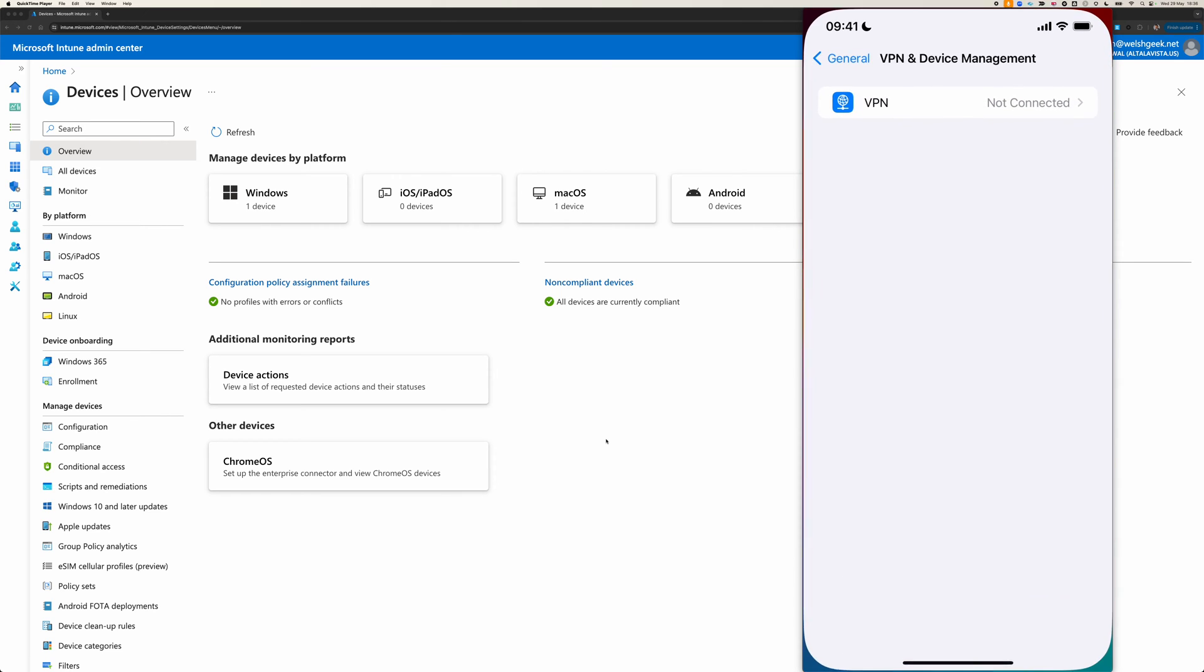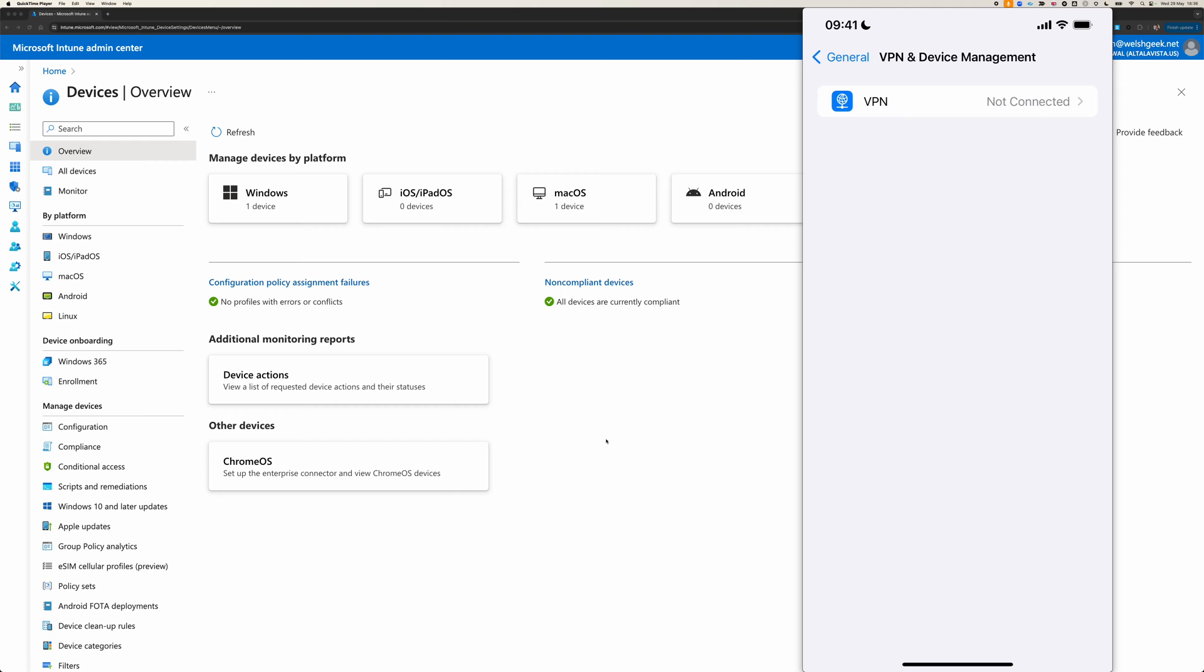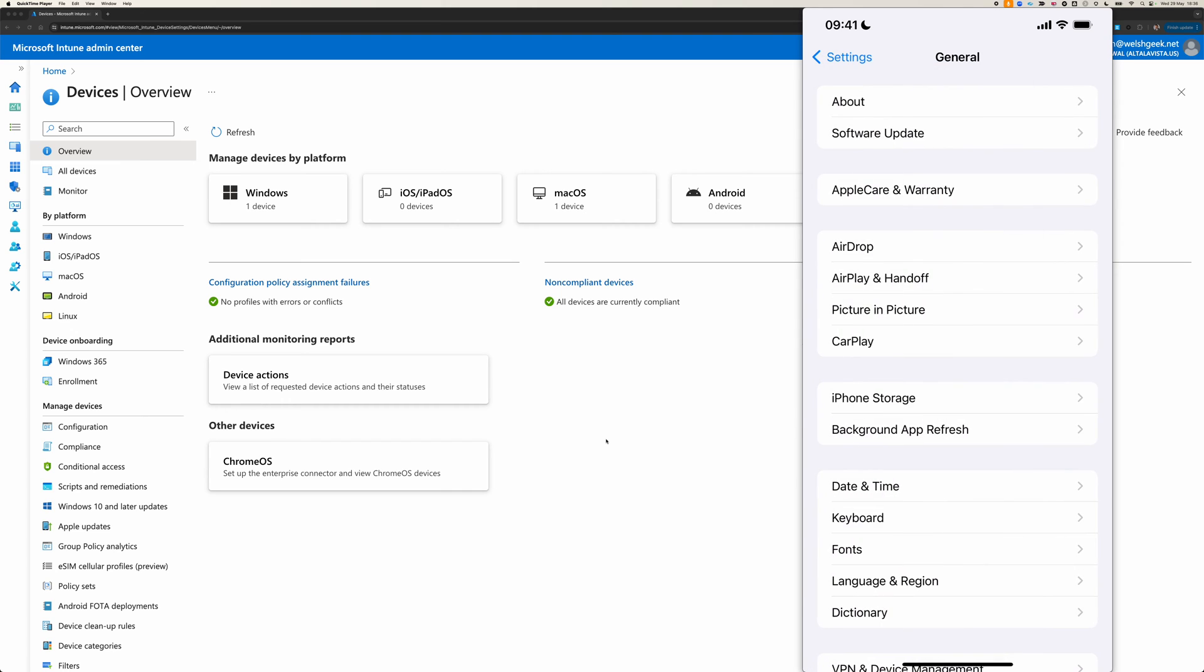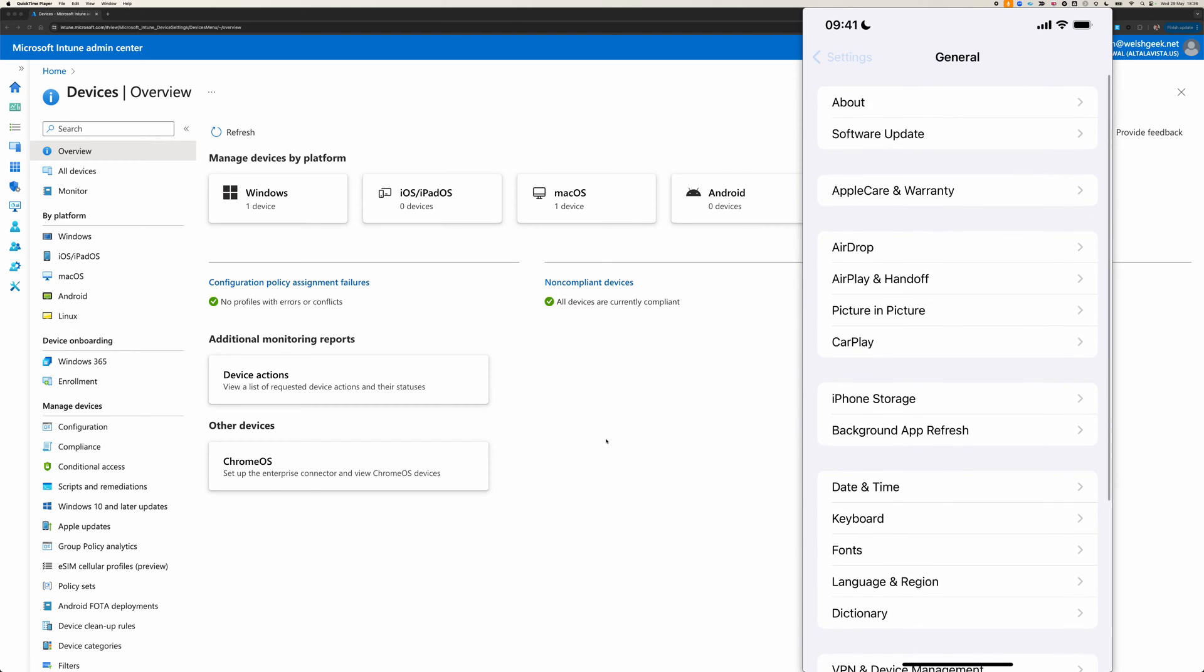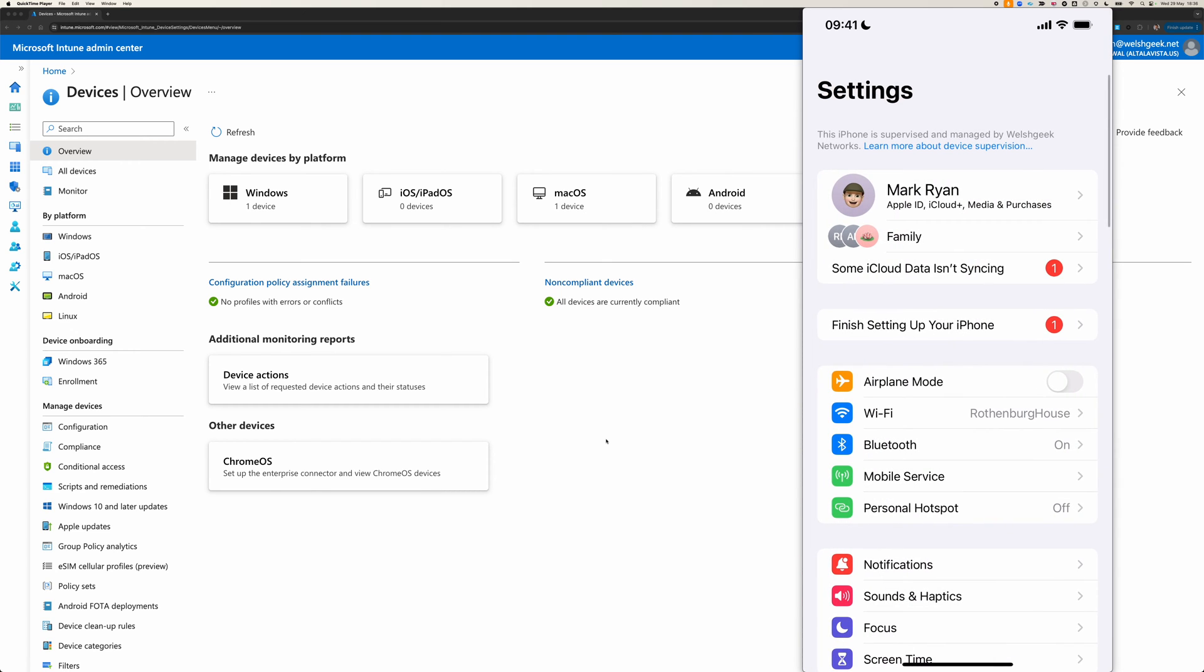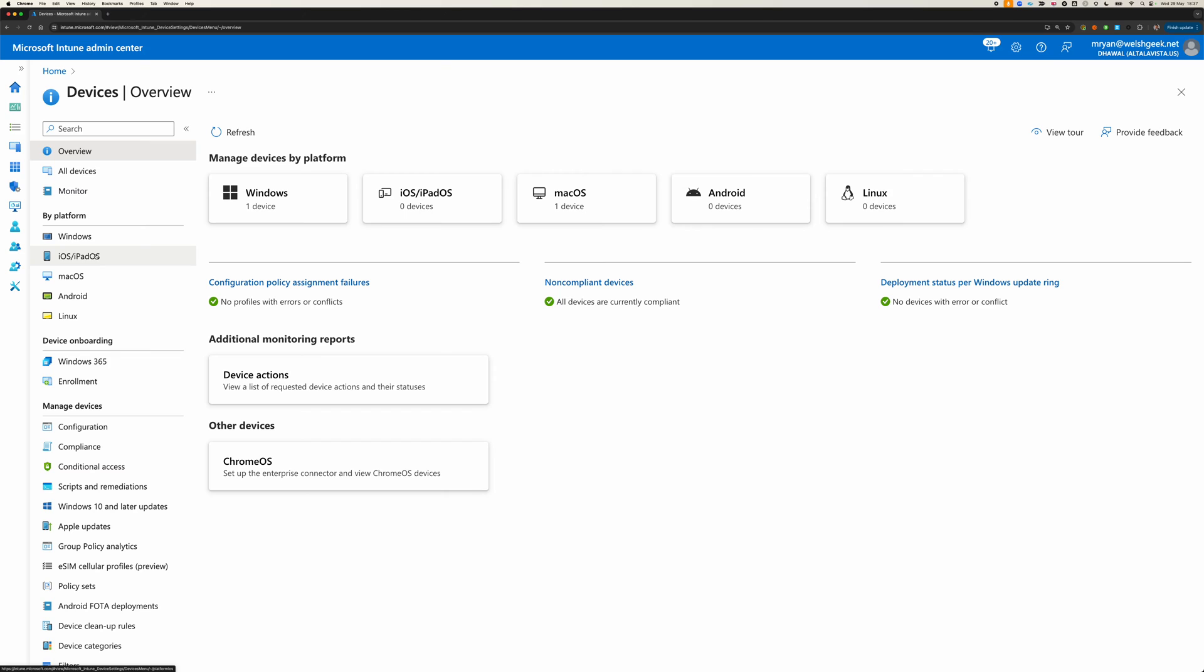I'll just briefly show you that I don't have any device configuration on this device at the moment, and as you can see at the top of the screen here, it's in supervised mode. We'll come back to the device in a second as I run you through how this is set up and configured.